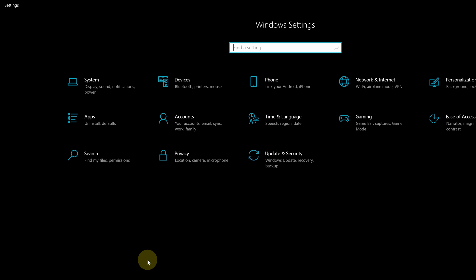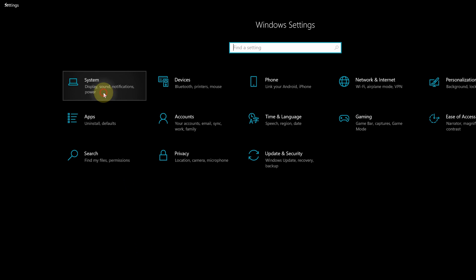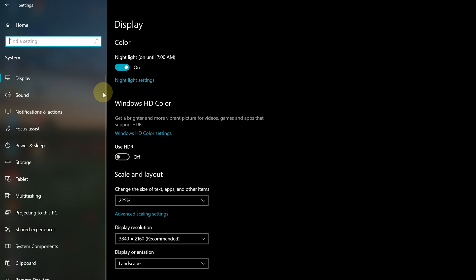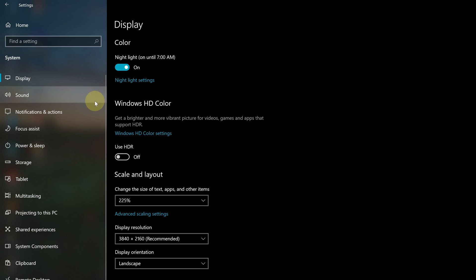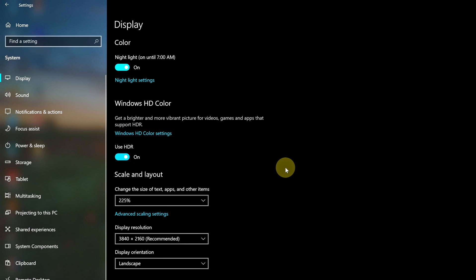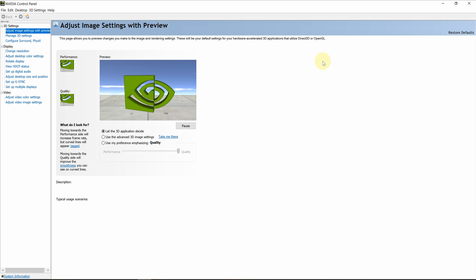3. In Windows 10, if you want to enable 10-bit color from the Windows settings, you usually have to turn on HDR as well, which some people don't want to do. So you should do this from the Graphic Card setting.